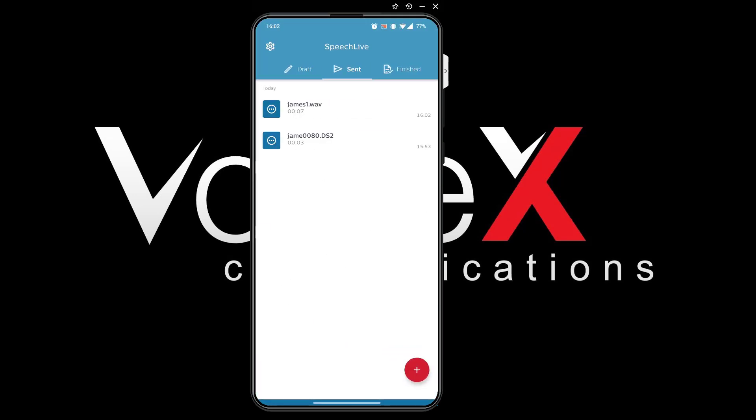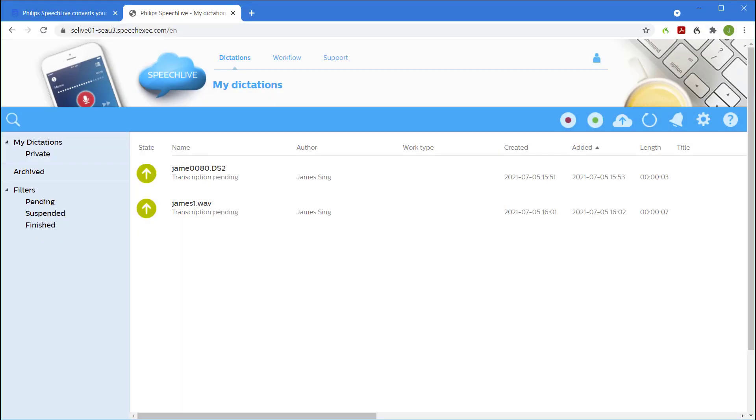As you can see the file is now in SpeechLive along with the file that I created earlier. If I return to the website I can see it here too and again it'll be available to my transcriptionist immediately.